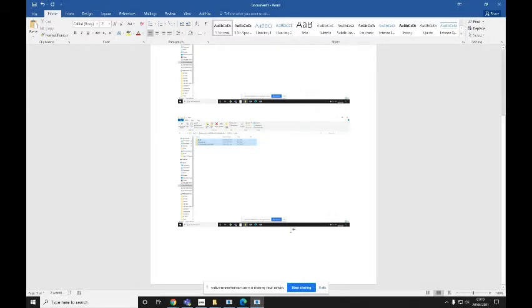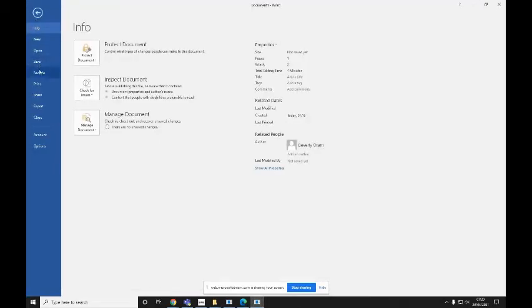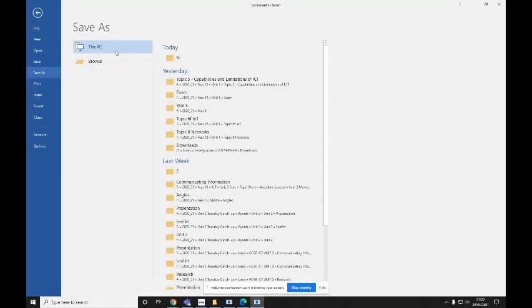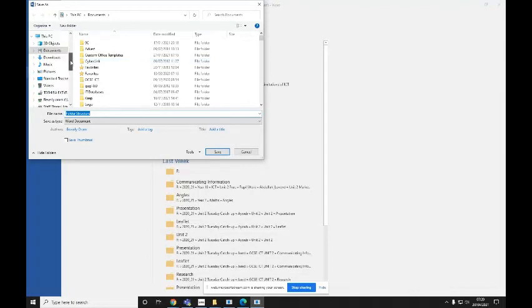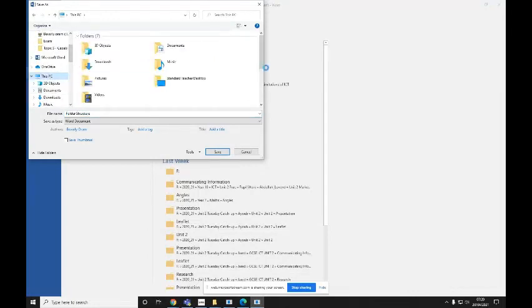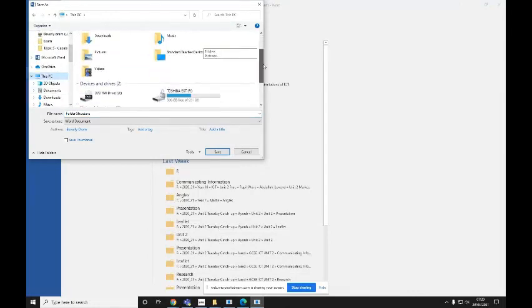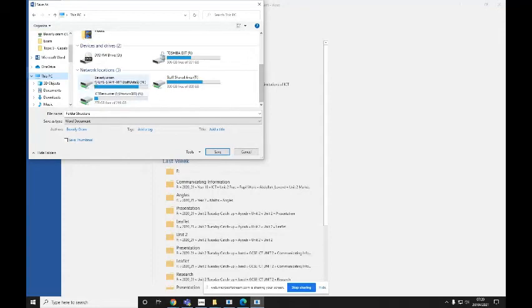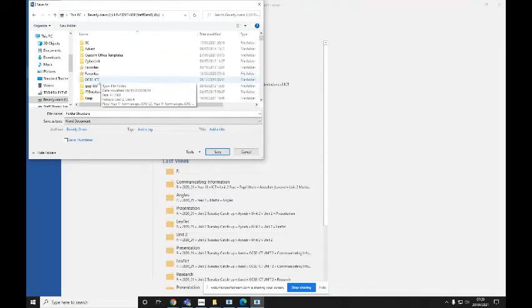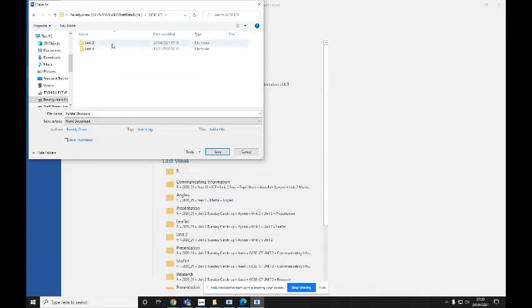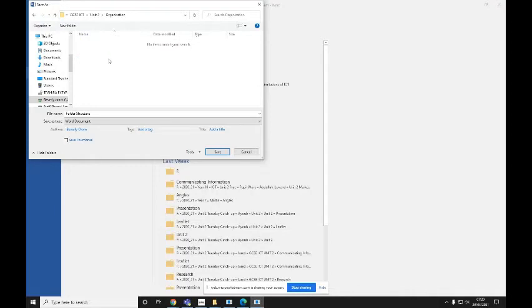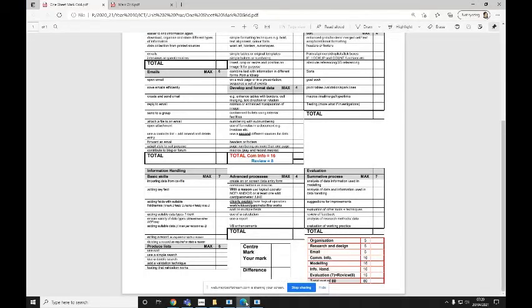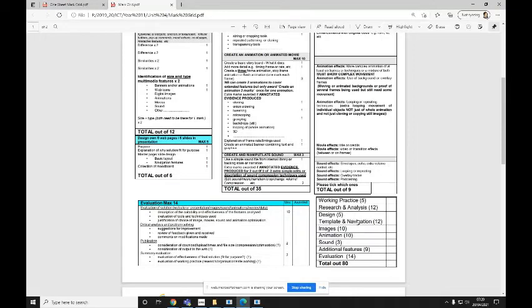So the next thing you need to do is you need to save this document. So if you click File and Save As and this PC, then remember you need to select this PC on the left-hand side. And then scroll down until you find the network locations and your home drive, which is your N drive. Then find the GCSE ICT folder that you've made and the Unit 2 or the Unit 4 folder that you've made. In my case, I'm going into Unit 2. Go into the Organization folder if you're working on Unit 2. If you're working on Unit 4, you need to go into the Working Practice folder.